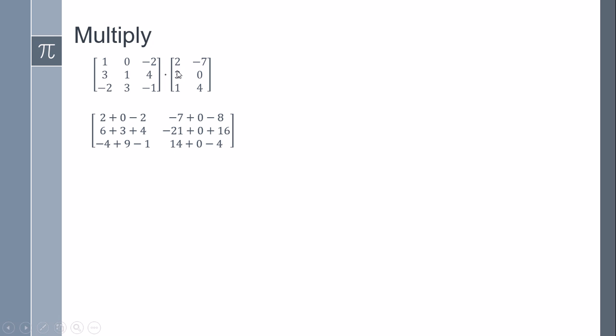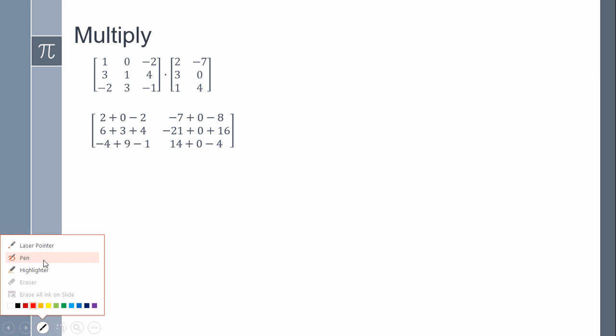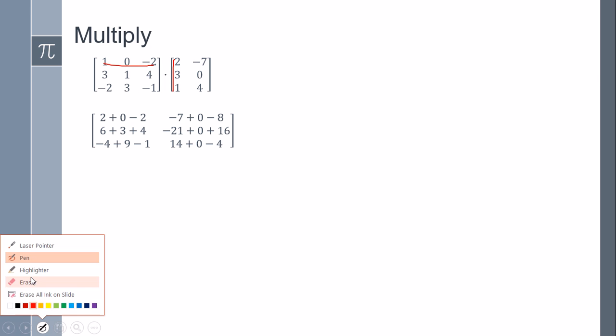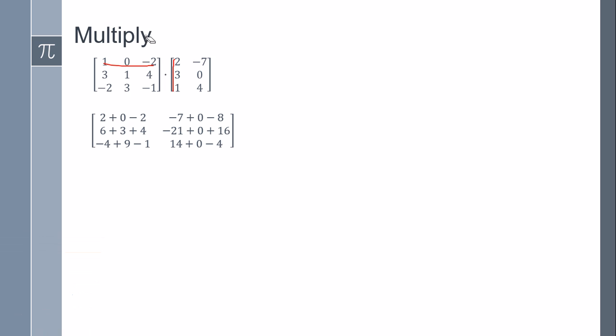So we multiply. In this case we multiply these first two. I'm going to select here to multiply this one by this. It's going to be one times two, plus zero times three, plus minus two times zero. This is going to be the first.